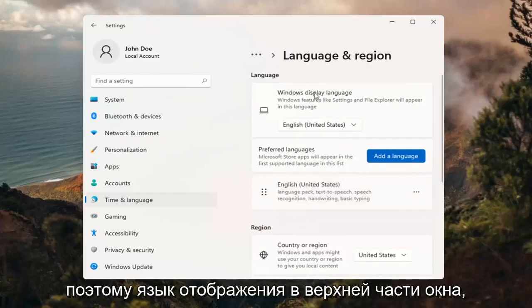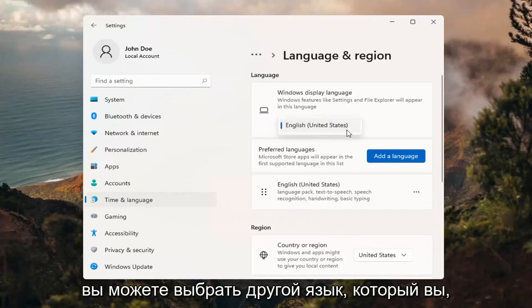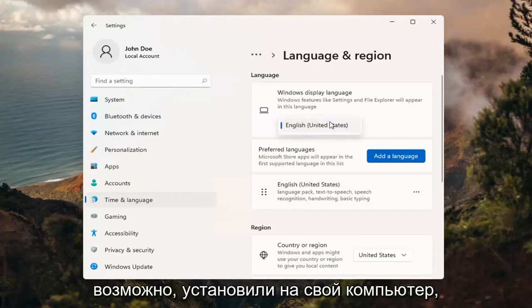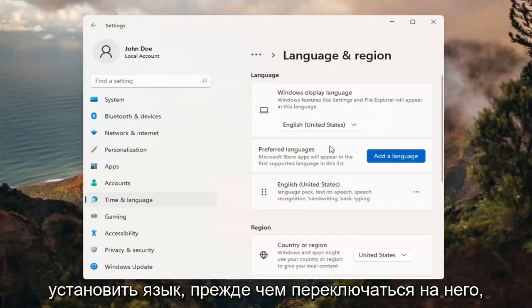So up at the top, Windows display language. If you click inside the drop down here, you can select a different language you may have installed on your computer. However, you actually do have to install a language before switching to it.